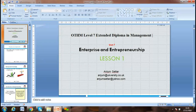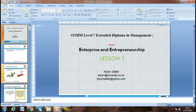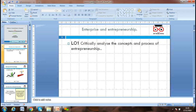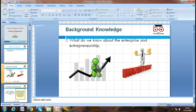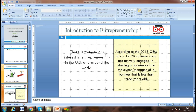Let's start the lesson. The first learning outcome is to critically analyze the concept and processes of entrepreneurship. What do you know about enterprise and entrepreneurship? What is the difference? Enterprise refers to the business; entrepreneurship refers to the person — the businessman who starts the business. Let's look at the background of why there is such interest in entrepreneurship.